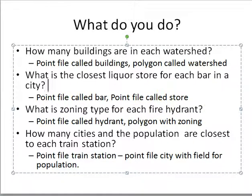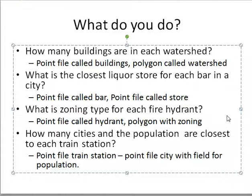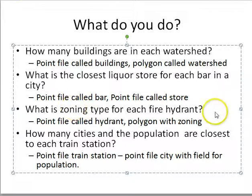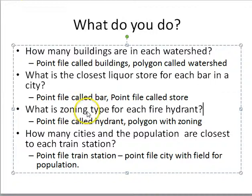What type of zoning is each fire hydrant in? I have a point file for hydrants and a polygon file for zoning. Hydrant is my destination, zoning is my source. It's a one-to-one — I want the name of the zoning type for each hydrant. Since I want the name of the zone it falls inside, it's a simple inside join.